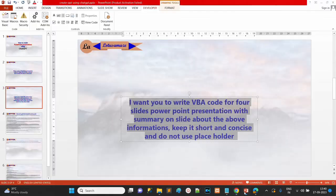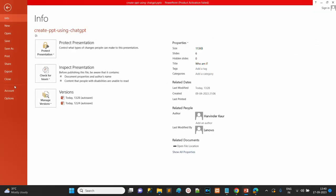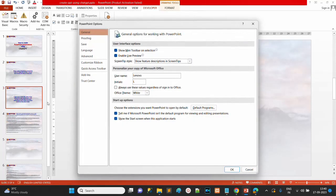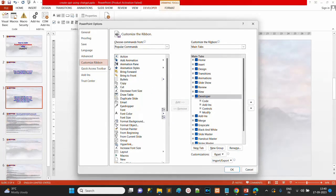First, you have to check that the Developer option is enabled in PowerPoint. If it is not enabled, go to File, then Options, then Customize Ribbon, and check the Developer option if it is not already checked.